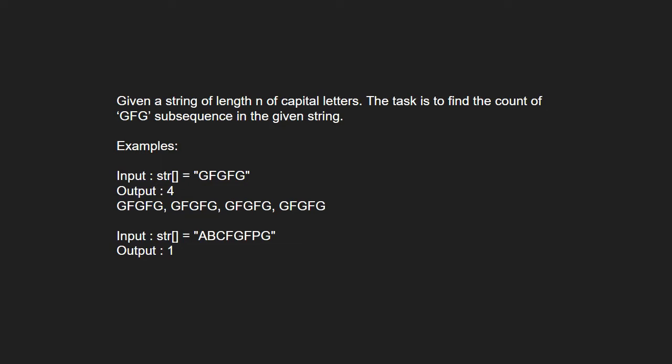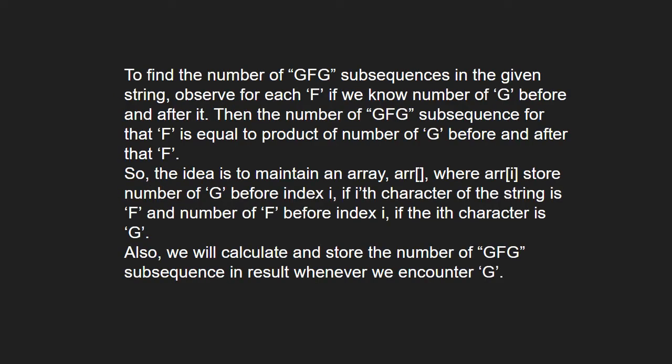Next, let us see the approach. To find the number of GFG subsequence in the given string, observe for each F if we know the number of G before and after it. Then, the number of GFG subsequence for that F is equal to the product of number of G before and after that F.